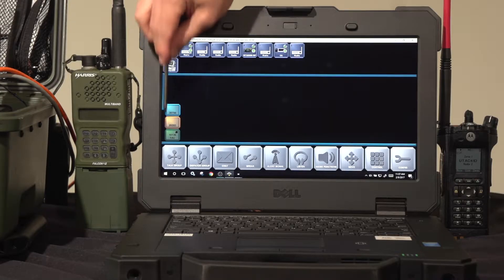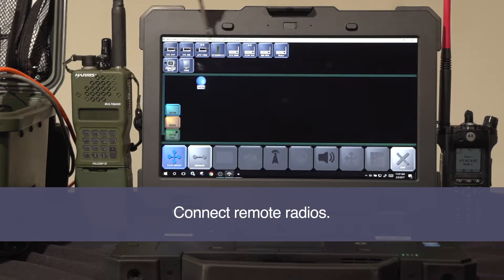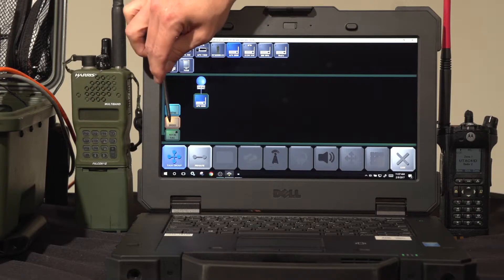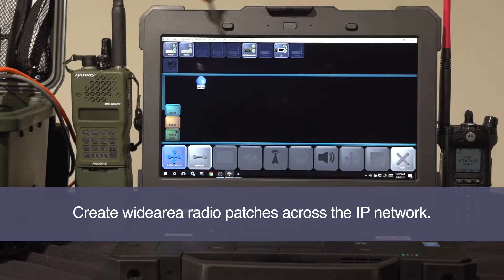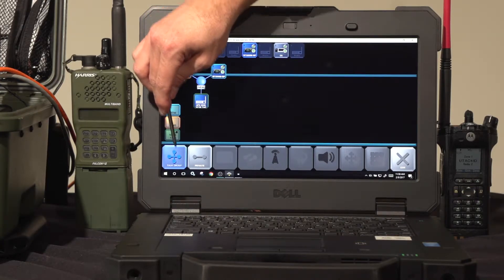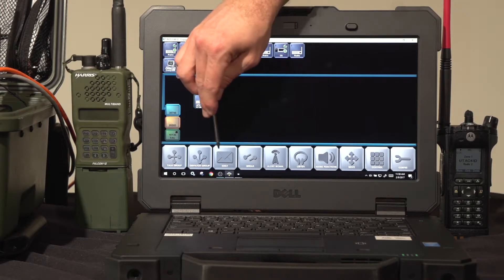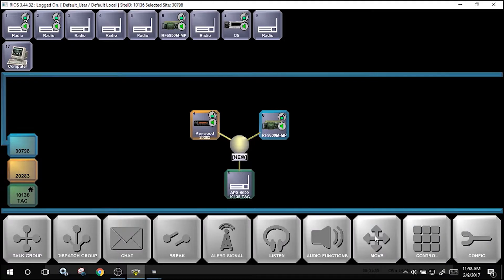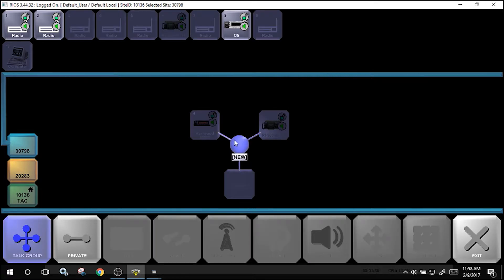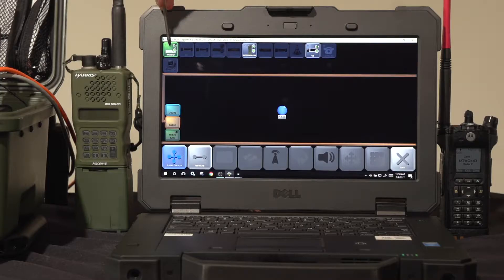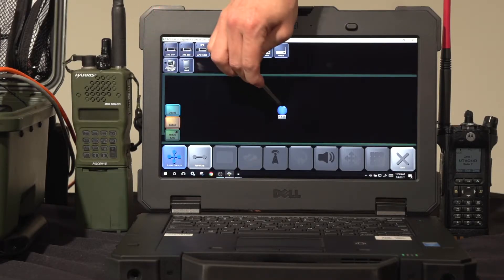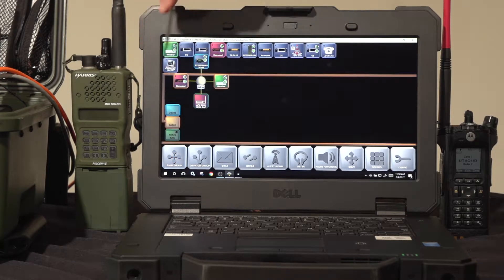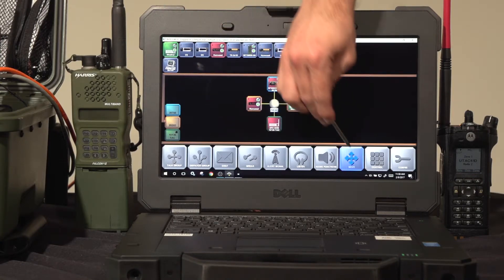Additionally, the user can create wide area patches by selecting the local asset they wish to connect, in this case an APX portable radio, the remote radio they wish to connect, and confirming the patch. With this configuration, multiple radios are connected within a wide area patch and shown with the color bands to indicate their location. The user is able to add to these sites in the same fashion they would with a local site, for remote wide area connectivity.